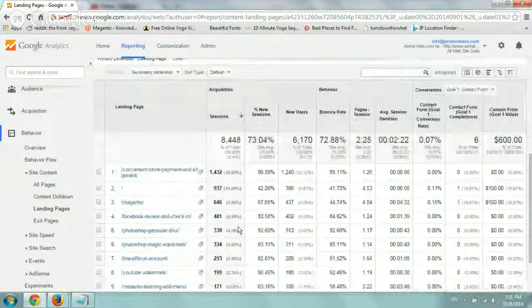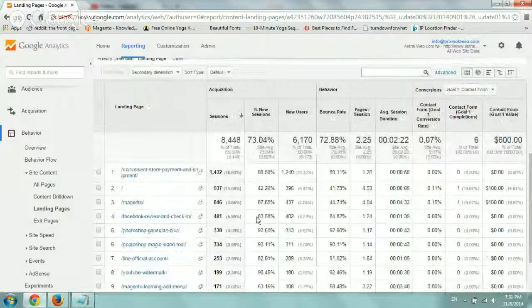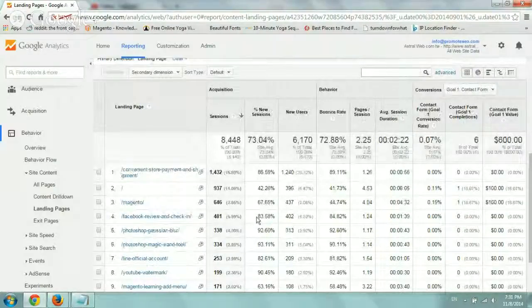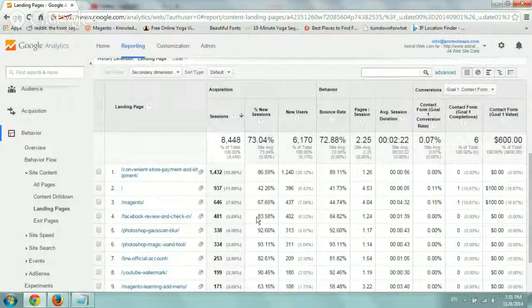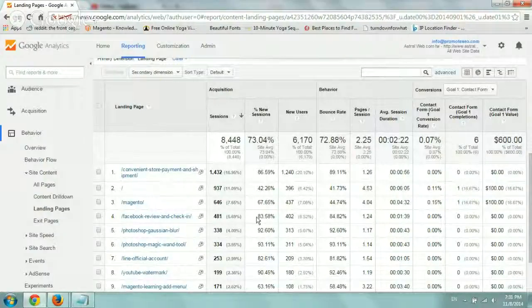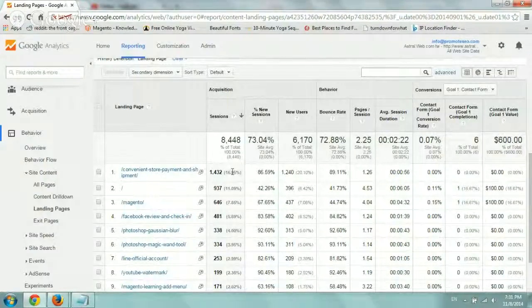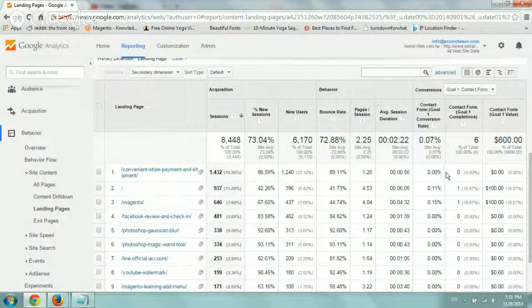So what that does is it helps you understand what are your popular pages, maybe what you should be working on to improve a little bit more because a lot of people are seeing it. You can associate these pages with conversions maybe, indirect and direct conversions.